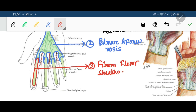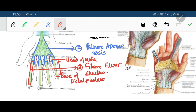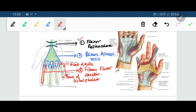This fibrous flexor sheath of the digits extends from the head of the metacarpal to the base of the distal phalanx. So, flexor retinaculum, palmar aponeurosis and fibrous flexor sheath are the three modifications of the deep fascia on the palmar aspect of the hand.